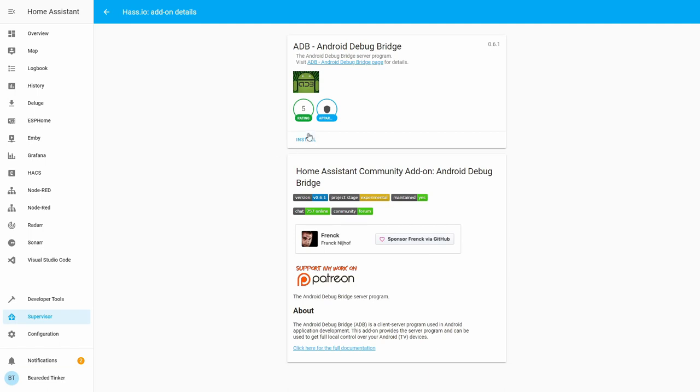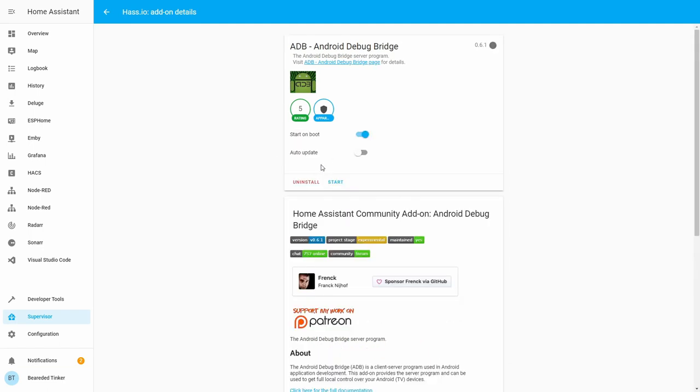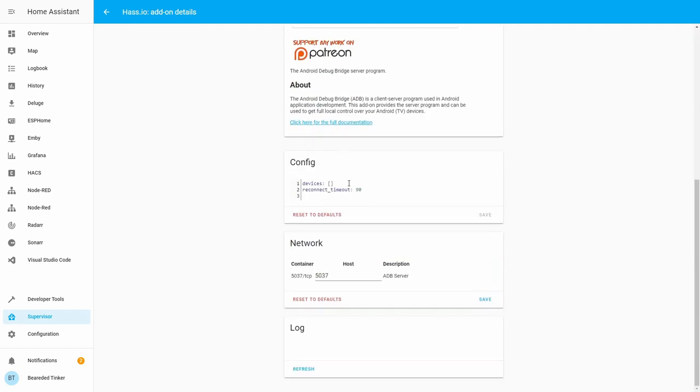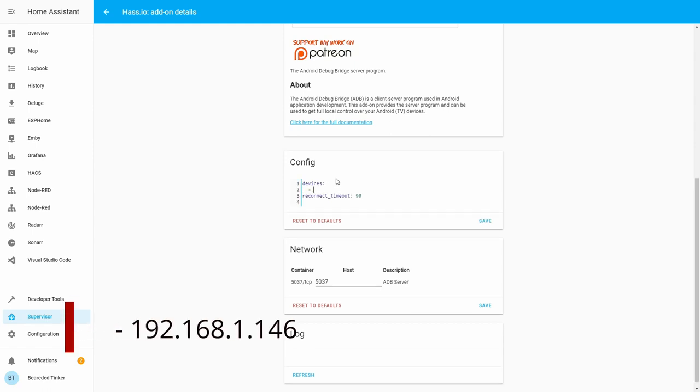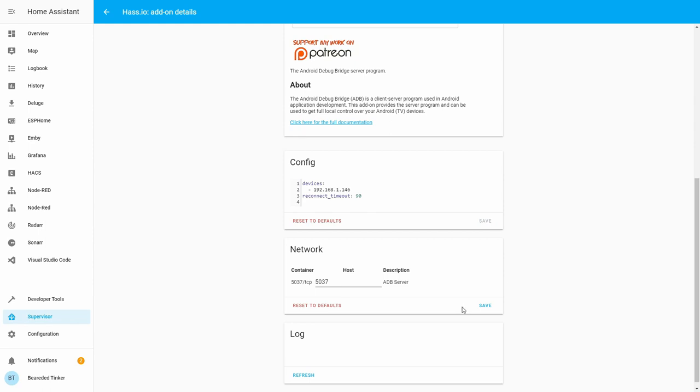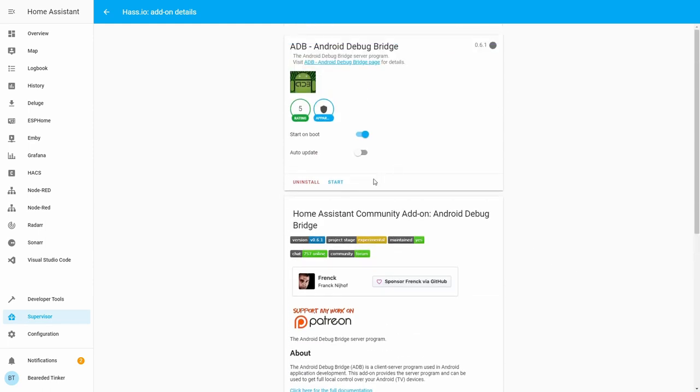Let's install it. And let's configure it. So the only thing that you have to configure here is you have to add device or devices, depending if you have only one or more Android TV or Fire TV devices. Let's type here the same IP address we used previously. So 192, 168, 1146. Let's save this. And let's start it.